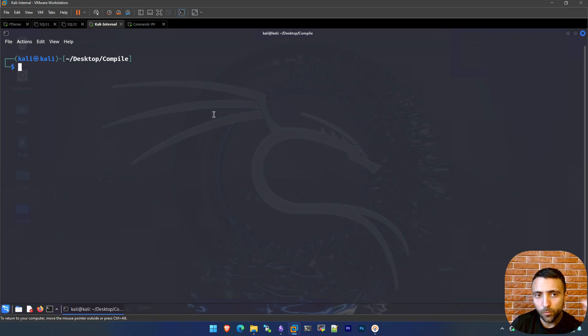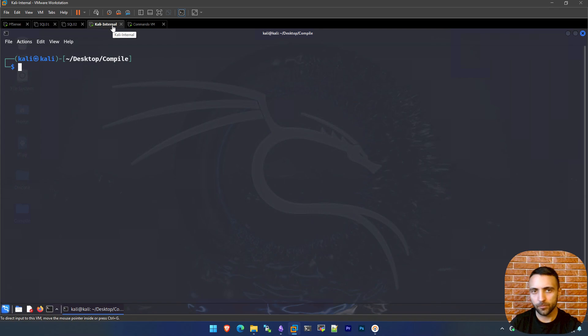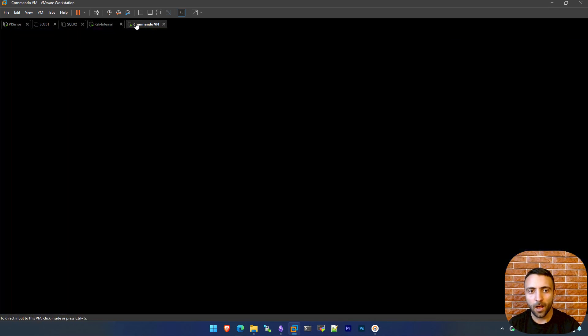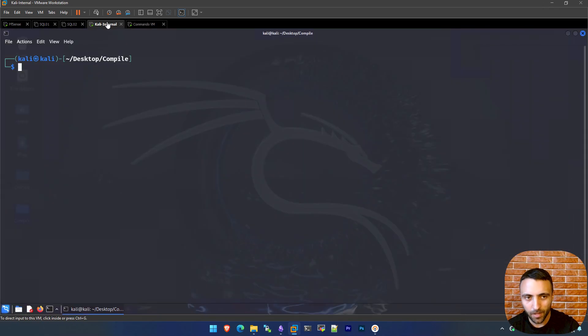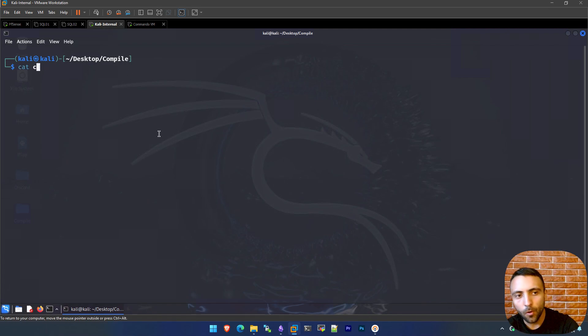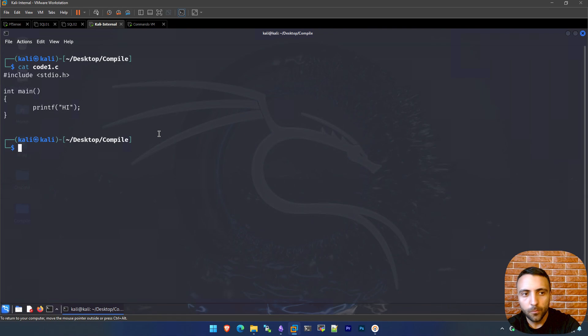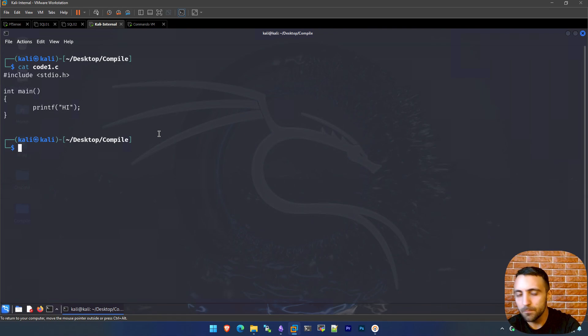Let me showcase how that's been done. Here on my virtual environment, we have two machines which are important. First is the Kali where we're going to actually compile the payloads, and of course our famous and important Commando VM where we're going to test the compiled payloads. First we're going to go over code1.c, which is the very standard code, just printing a hi statement inside the main method.